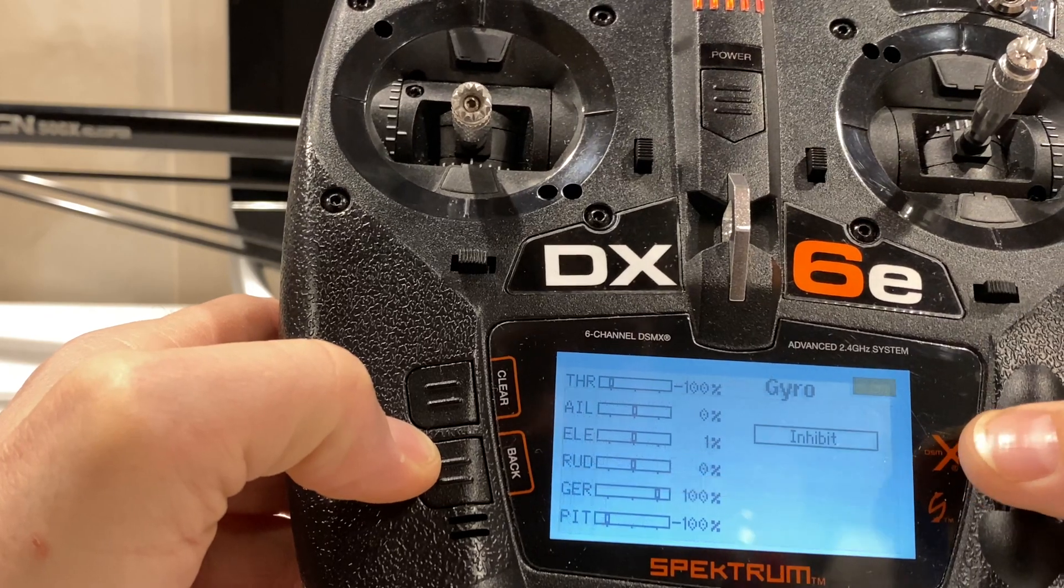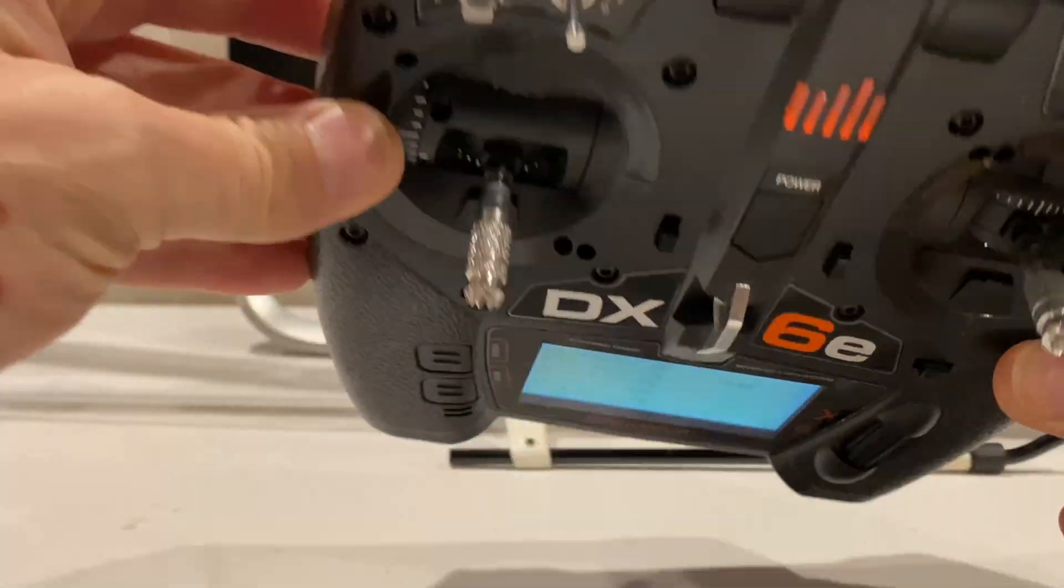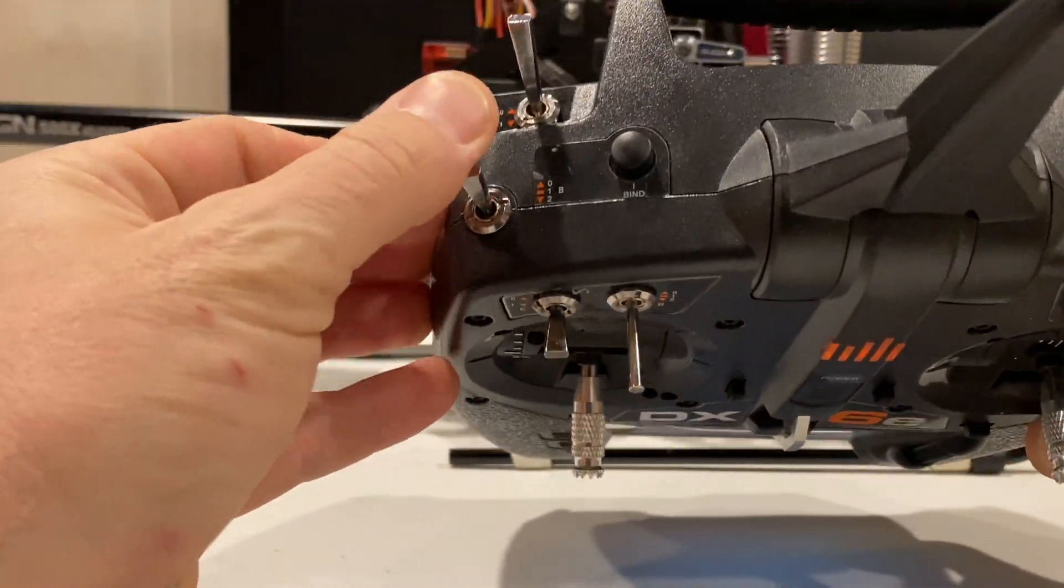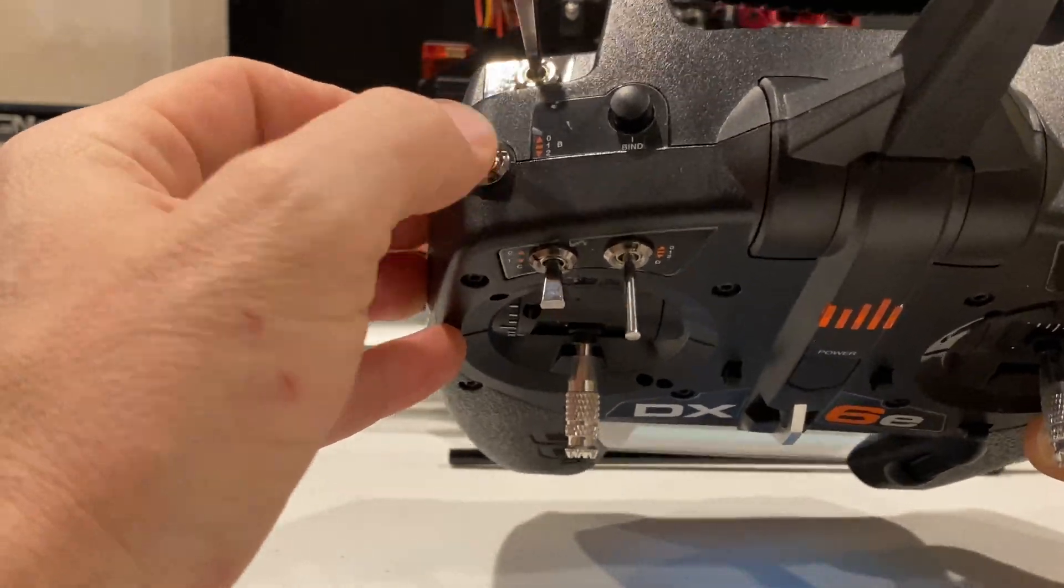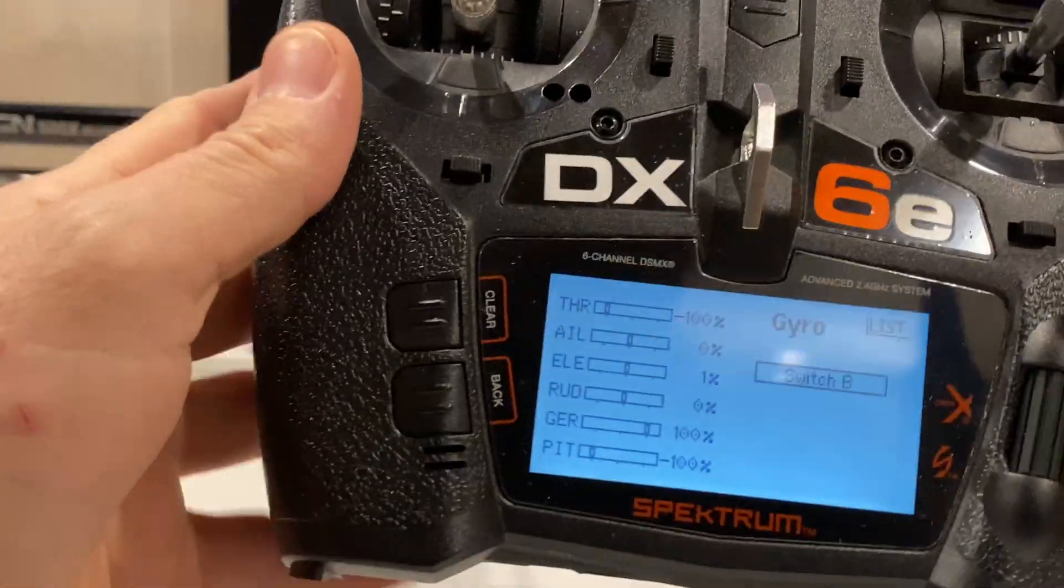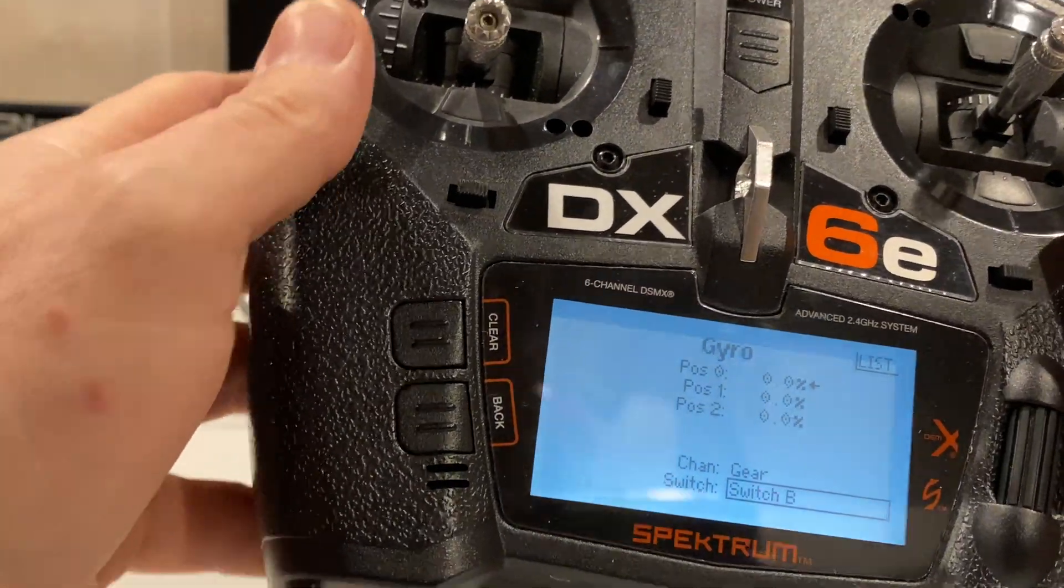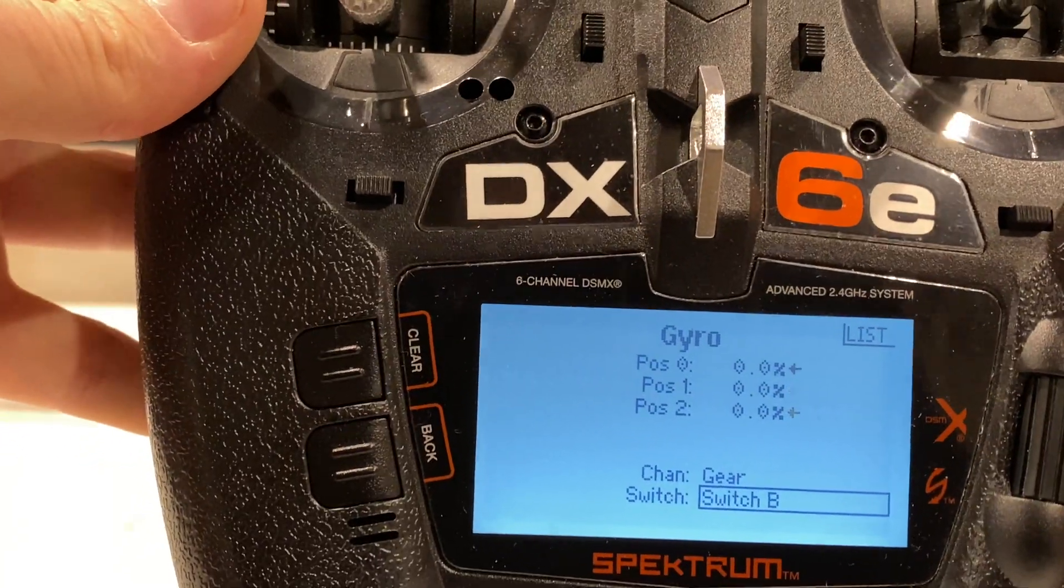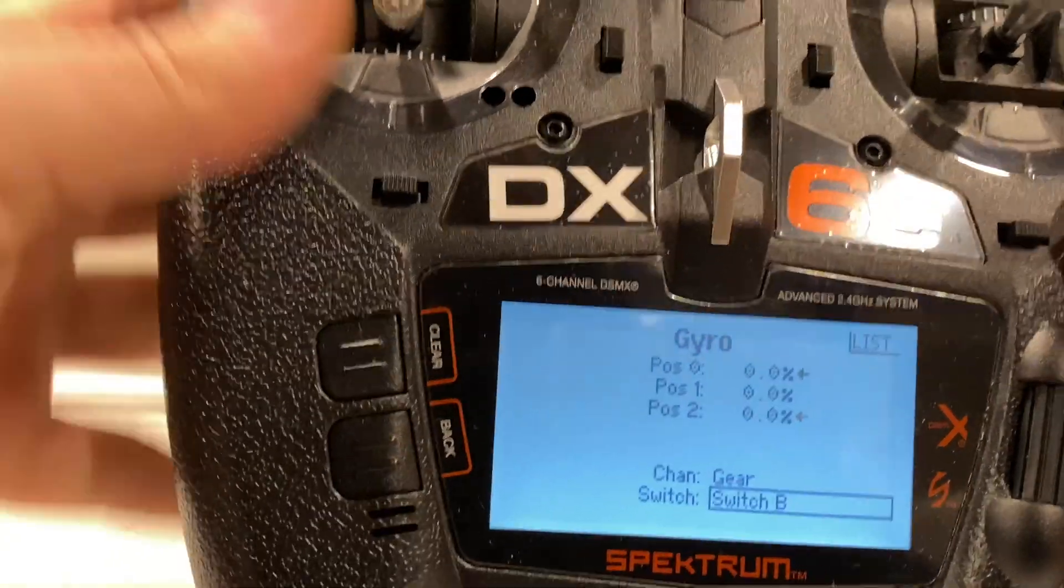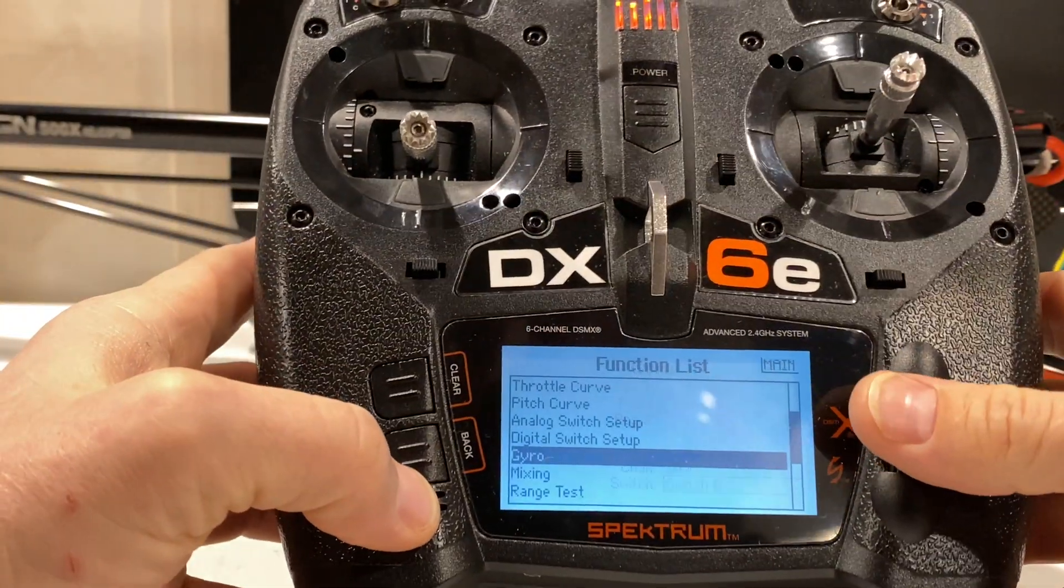We do want to turn on gyro. We're going to tie it into our bank switch, so we have a three position switch. Yes. Now we got control of the three flight mode gyro settings.